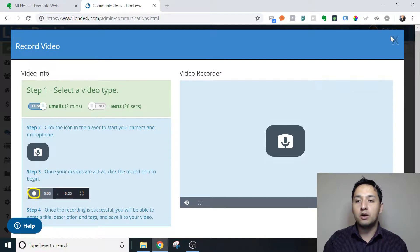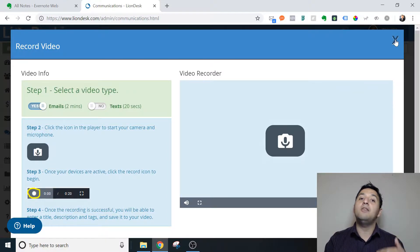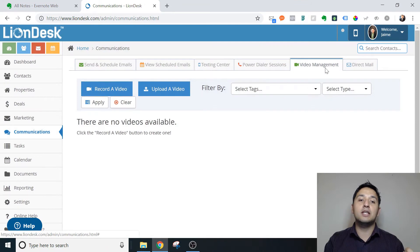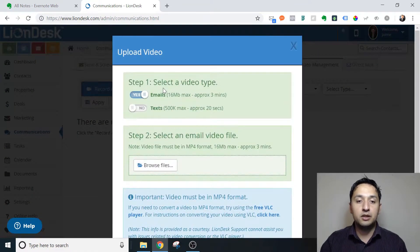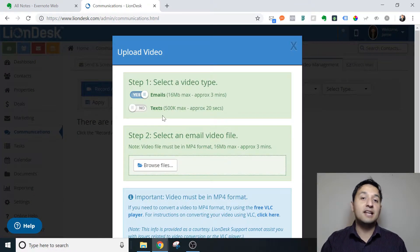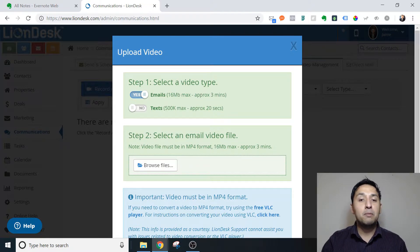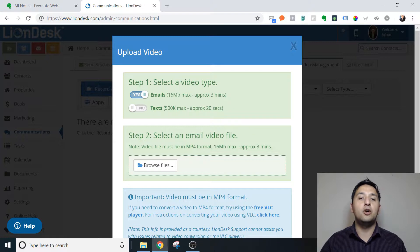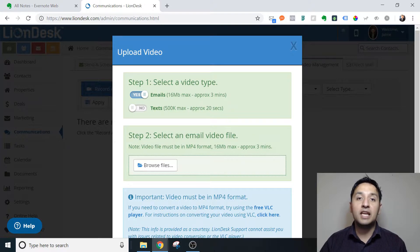Now this is the recording mechanism. If you actually upload, which is what we're going to do today, you get three minutes. The text is the same — you have 20 seconds — but approximately three minutes of video is what you can send via email and it works.